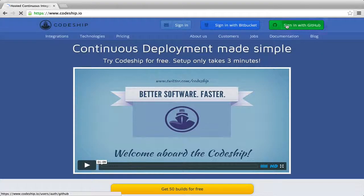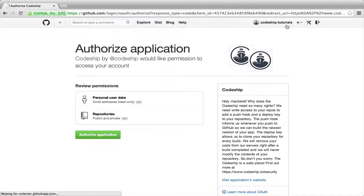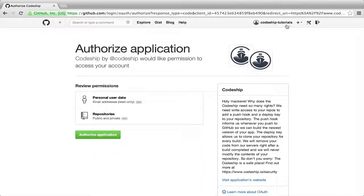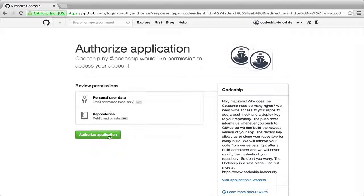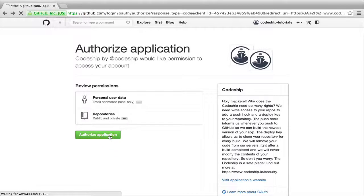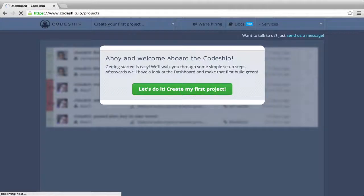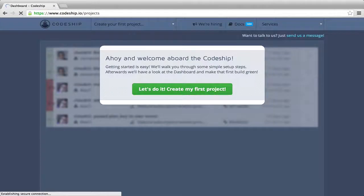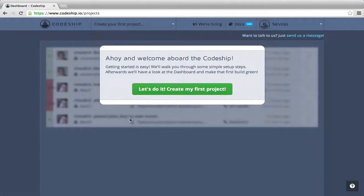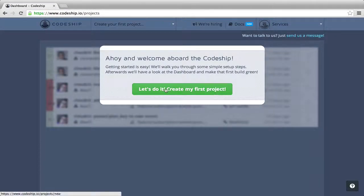Let's sign in to CodeShip with GitHub. CodeShip needs access to our GitHub repositories to be able to set them up. Let's allow access. We're back at CodeShip. Now, let's create our first project.